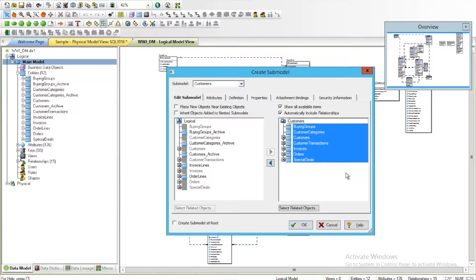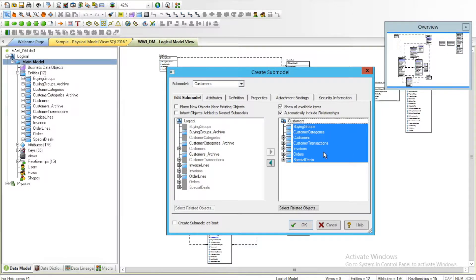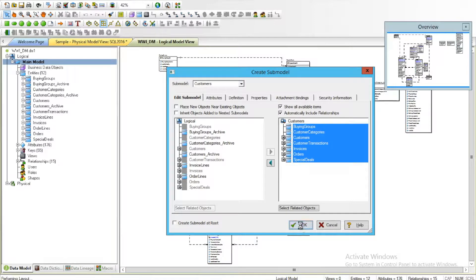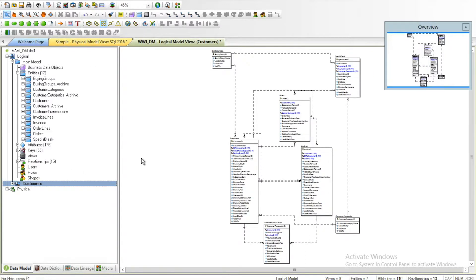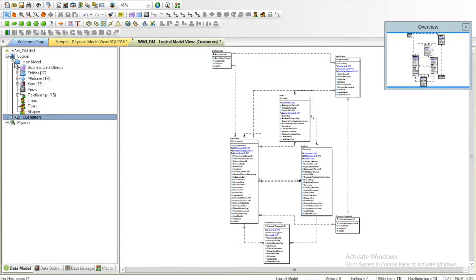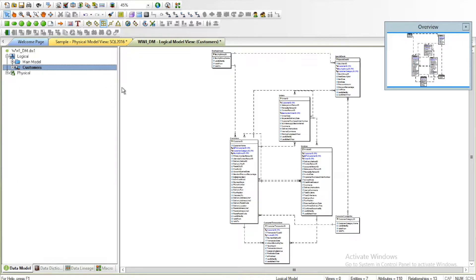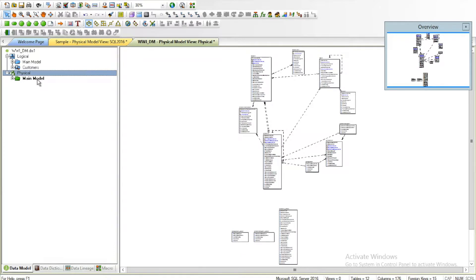Now that we've gotten this, let me go ahead and click OK. Right now we have a much shorter version of our data model which is really focused on the customer-related information. Now you might ask, what if I wanted to reflect the same thing in my physical data model?